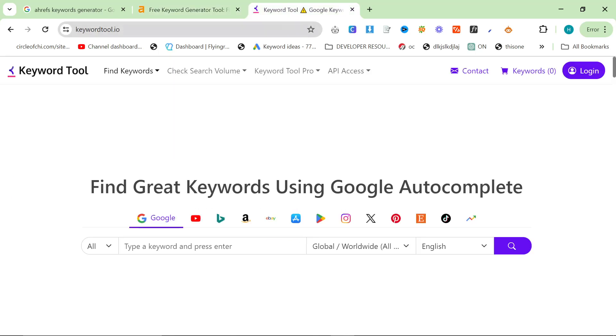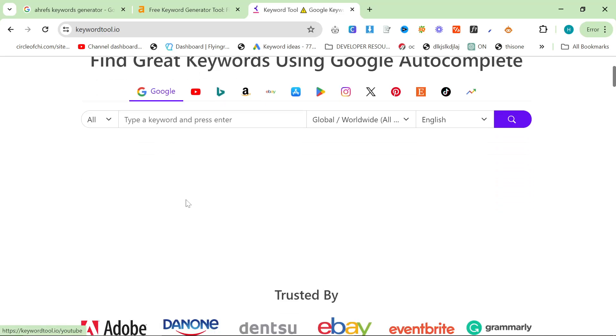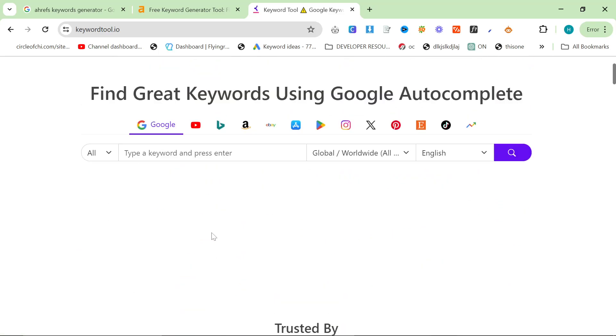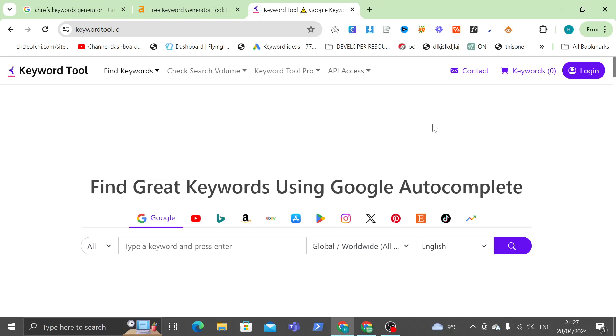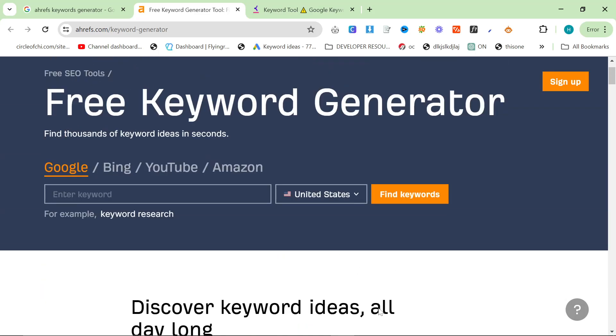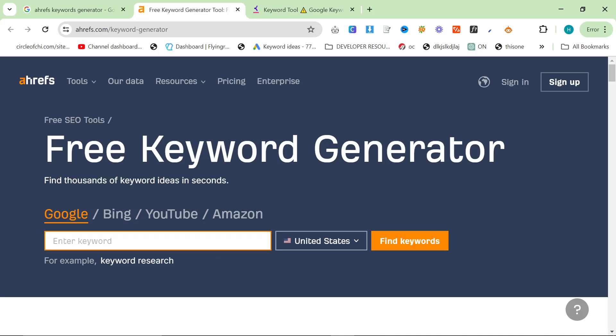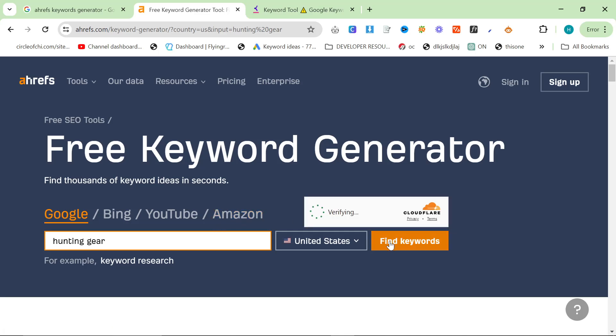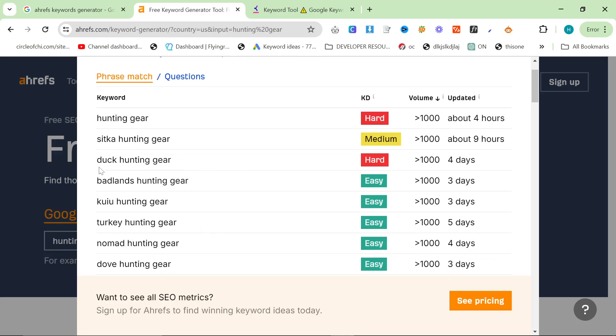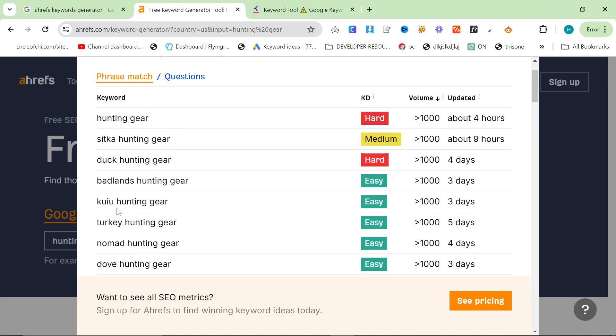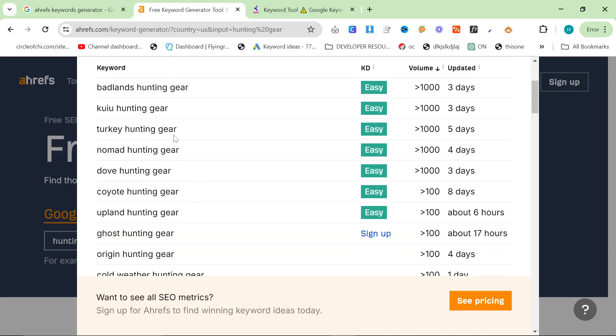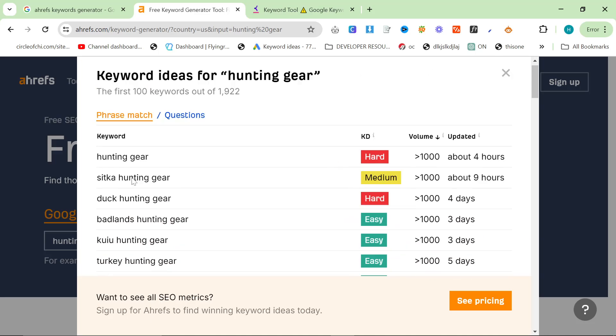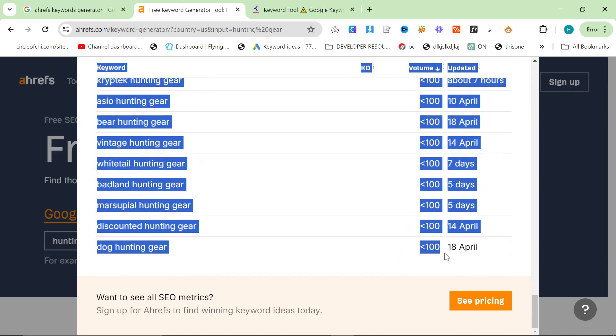The other one is keywordtool.io. This is another one that I use a lot, but they actually do very similar things. Both of these tools, they look for phrase matches. So if I just type in hunting gear here, for example, it's not going to come up with non-phrase matches. It's going to only come up with phrase matches such as duck hunting gear or this hunting gear. Although these are really good keywords and I will actually grab these. These are actually really good keywords.